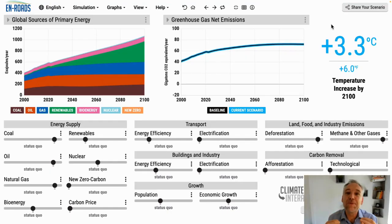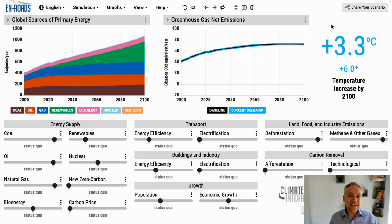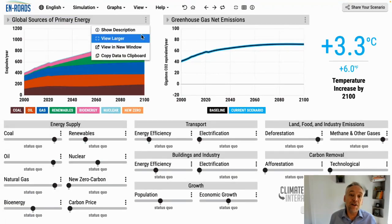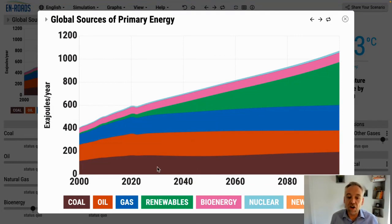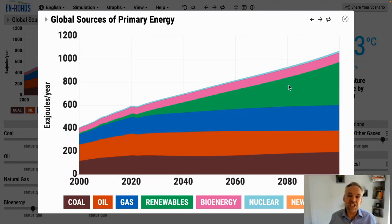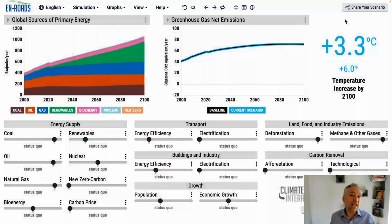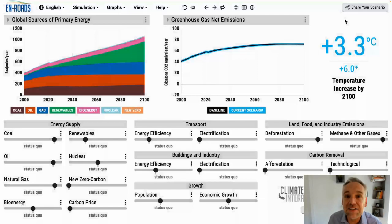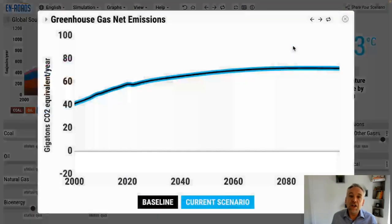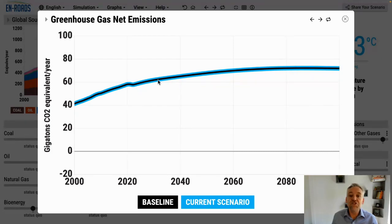Here's the simple beginner version. If you have less time and want to keep it simple: here is our baseline in En-ROADS. On the left, there's a graph showing global sources of primary energy from 2000 to 2100. The brown area is coal, on top is oil, then natural gas in blue, renewable energy — wind and solar — in that expanding green wedge, bioenergy, and nuclear in light blue on top. All that energy use drives carbon dioxide emissions from burning coal, oil, and gas, plus other gases — methane, nitrous oxide, and F gases — giving you the graph on the right: total greenhouse gas net emissions growing over time and slowly leveling out.